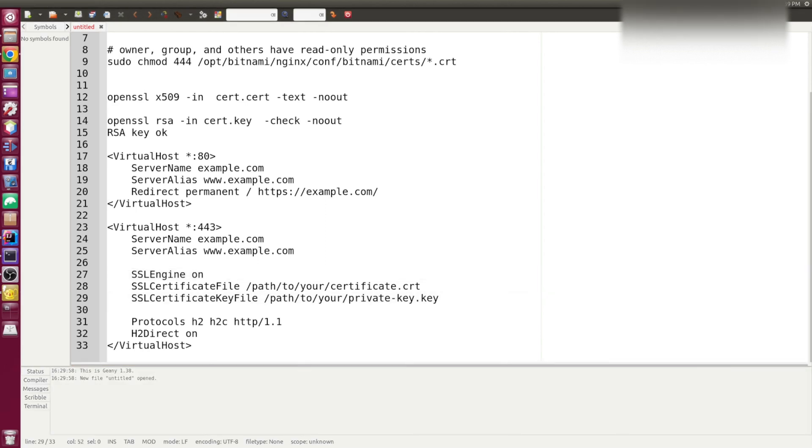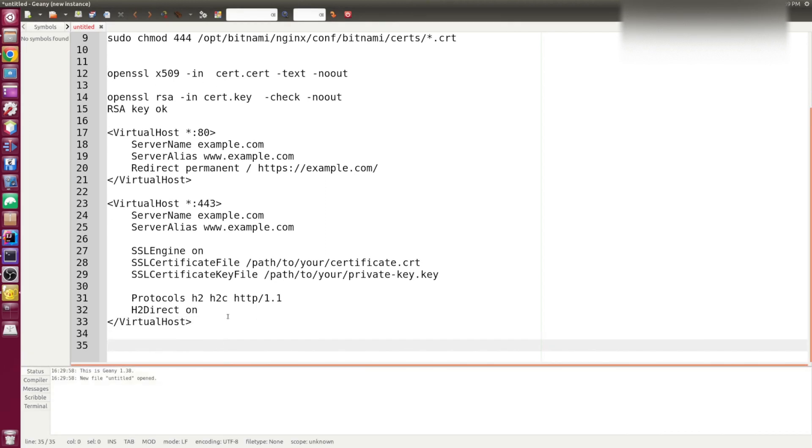And again, when you're finished with Apache configuration, you can verify that Apache configuration is correct. The syntax is correct by issuing this command.